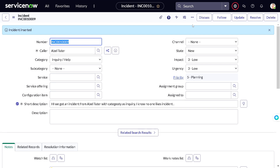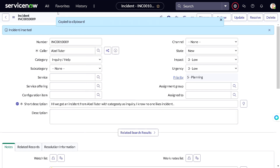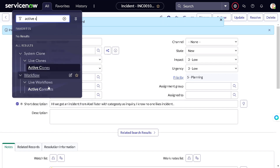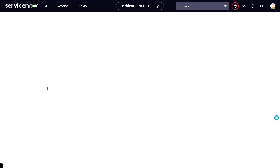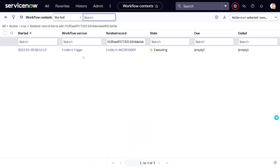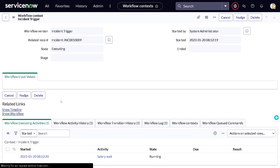Let me explain how you can see the workflow context. You have to copy the sys_id for that particular record. Then go and search for 'Active Context,' which will give the current context for the workflow. You can search by the related record's sys_id. If you have multiple workflows it will show different workflow names and you can filter for the specific one you want to check.